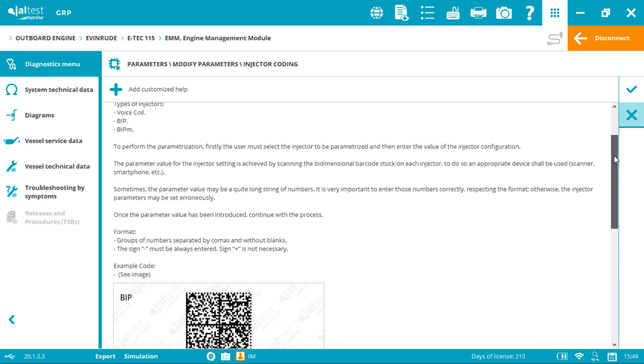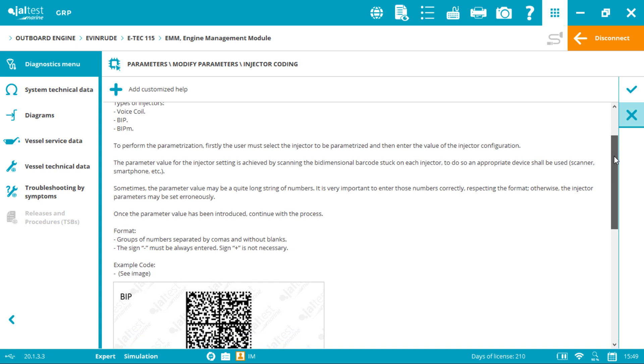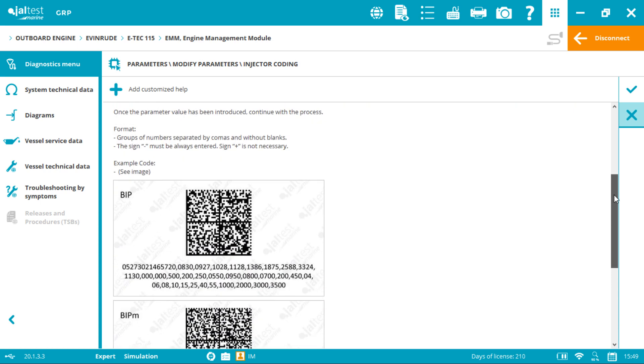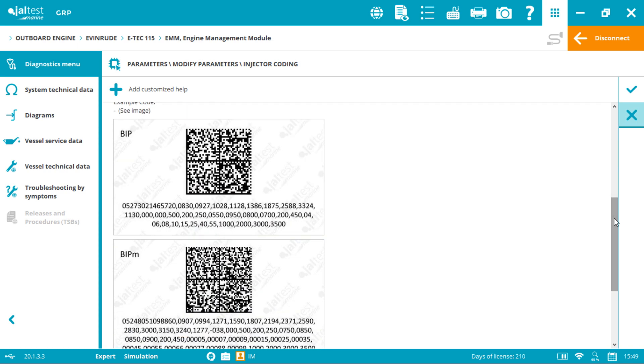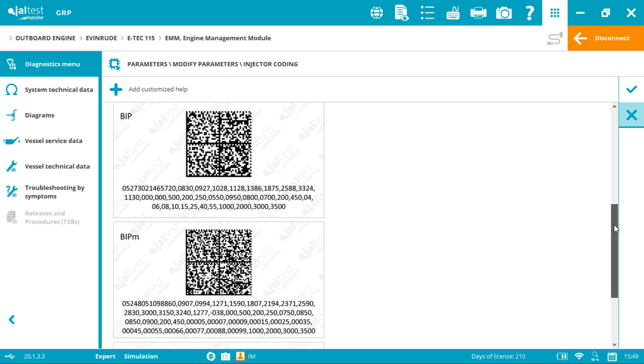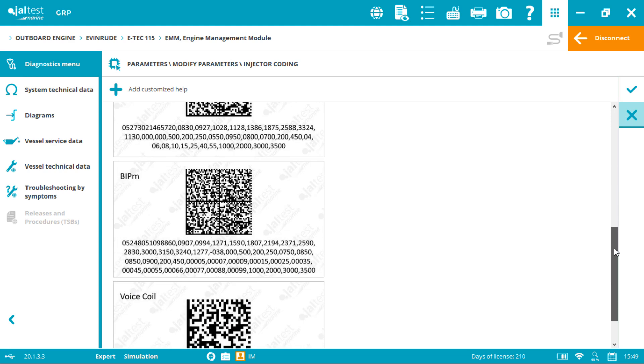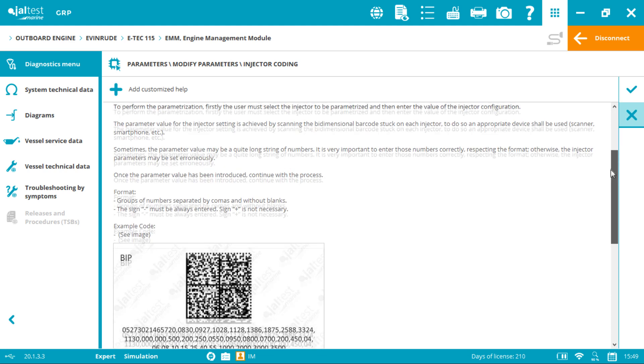In order to perform this process, you need to download into your cell phone any free QR code reader. Then scan the QR code which comes with the new injector you purchased. You will get quite a long code.